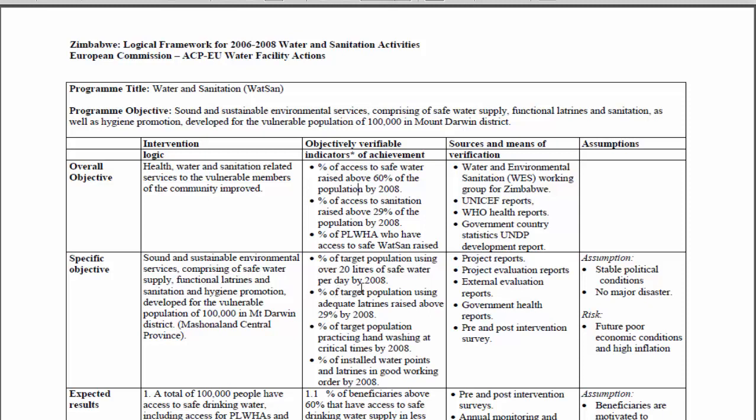Another indicator mentions 'percentage of target population using adequate latrines raised above 29% by 2008.' Again, you collect this from the target beneficiaries — go to households and ask whether they use adequate latrines. Adequate latrines can mean different things to different people, but in your project document it should be clearly defined. Then when you interview people, they'll tell you yes or no, and at the end of the day you aggregate that information and come up with conclusions.